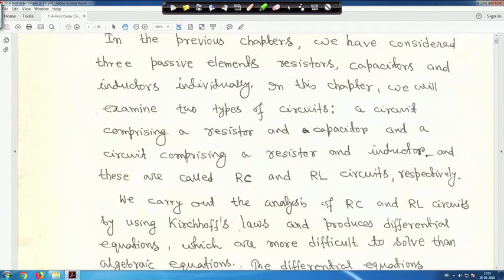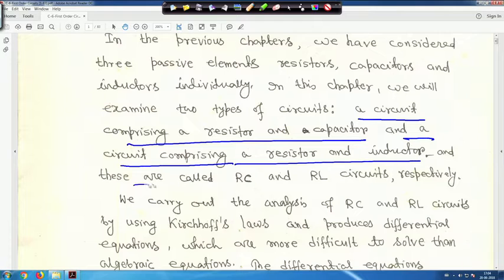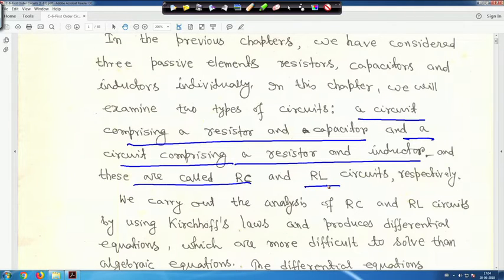As some introduction: in the previous chapters we have considered three passive elements — resistors, capacitors, and inductors — individually. In this chapter we will examine two types of circuits: a circuit comprising a resistor and capacitor, and a circuit comprising a resistor and inductor — called the RC circuit and RL circuit respectively. We carry out the analysis using KCL and KVL, which produces differential equations that are more difficult to solve than algebraic equations.